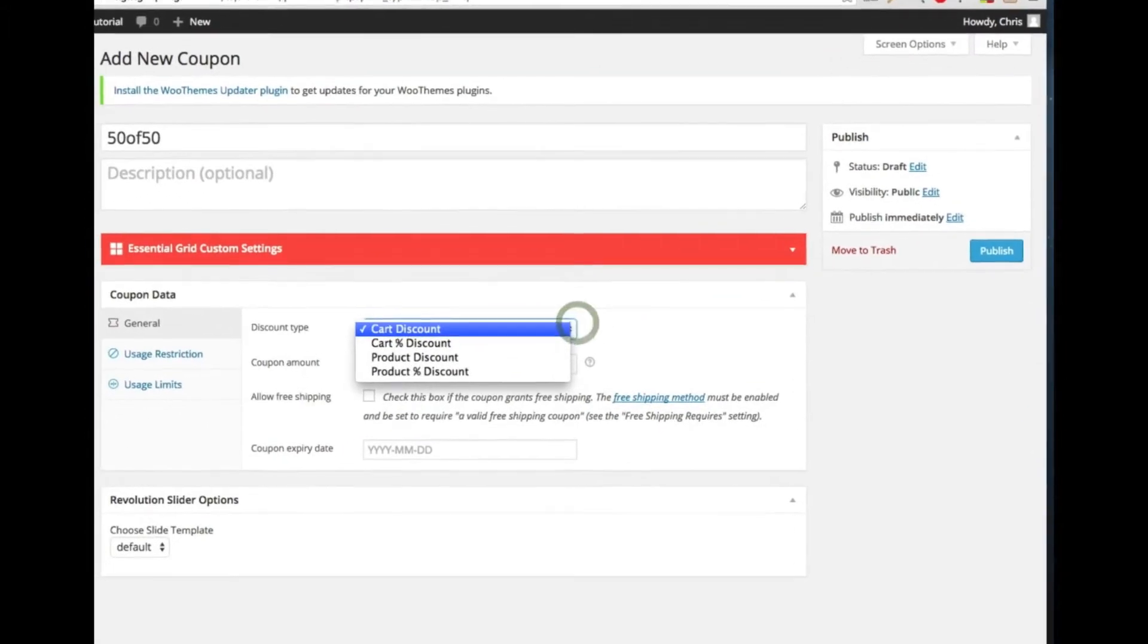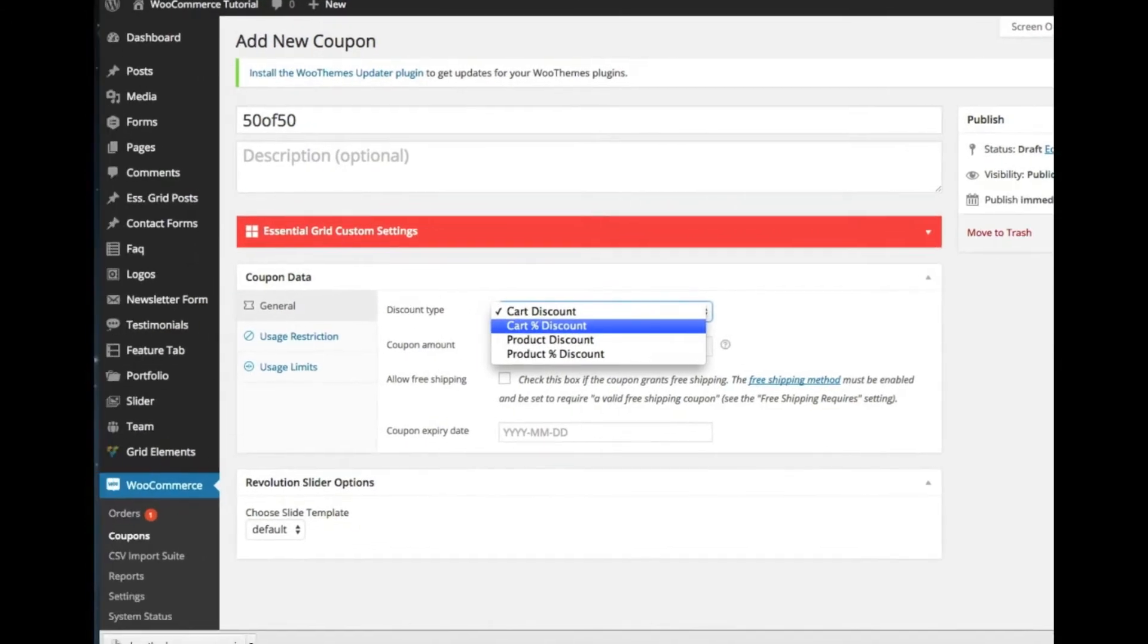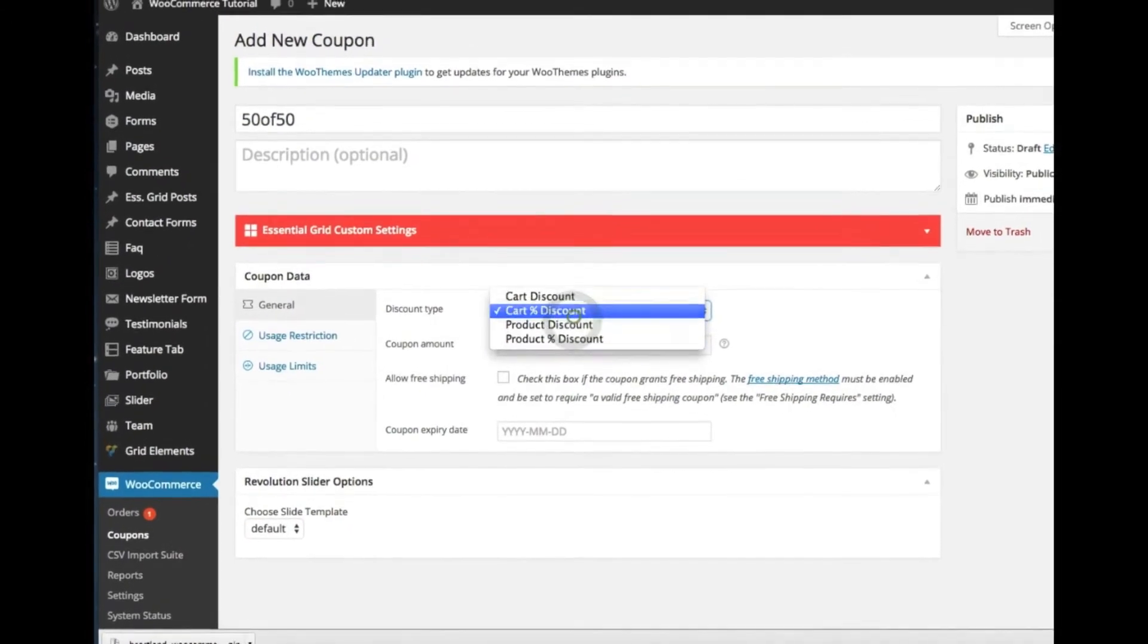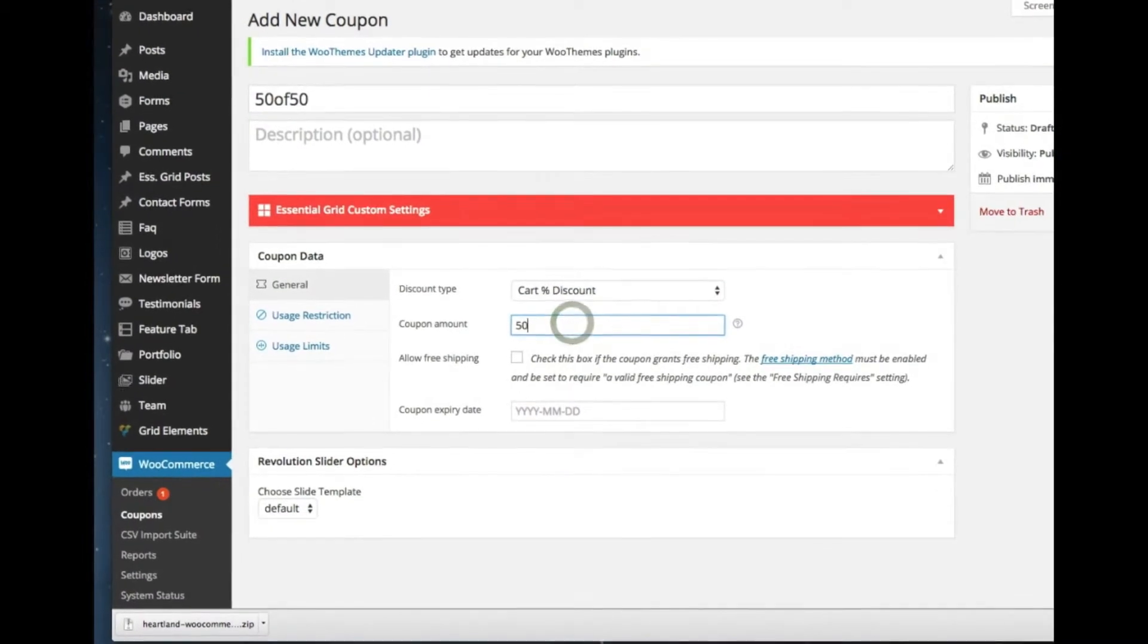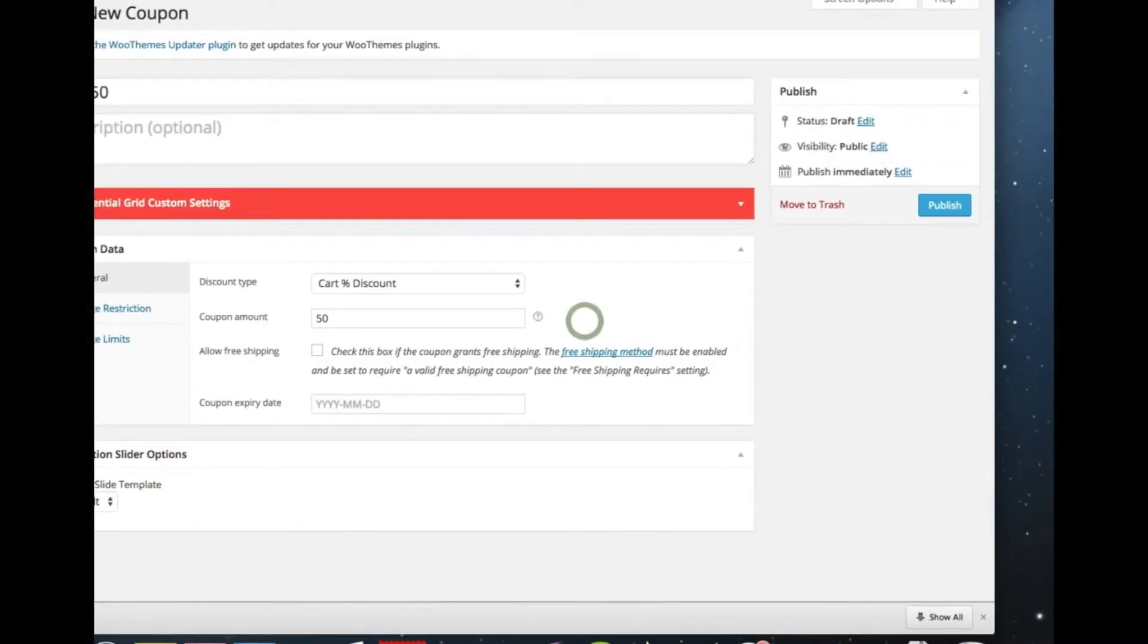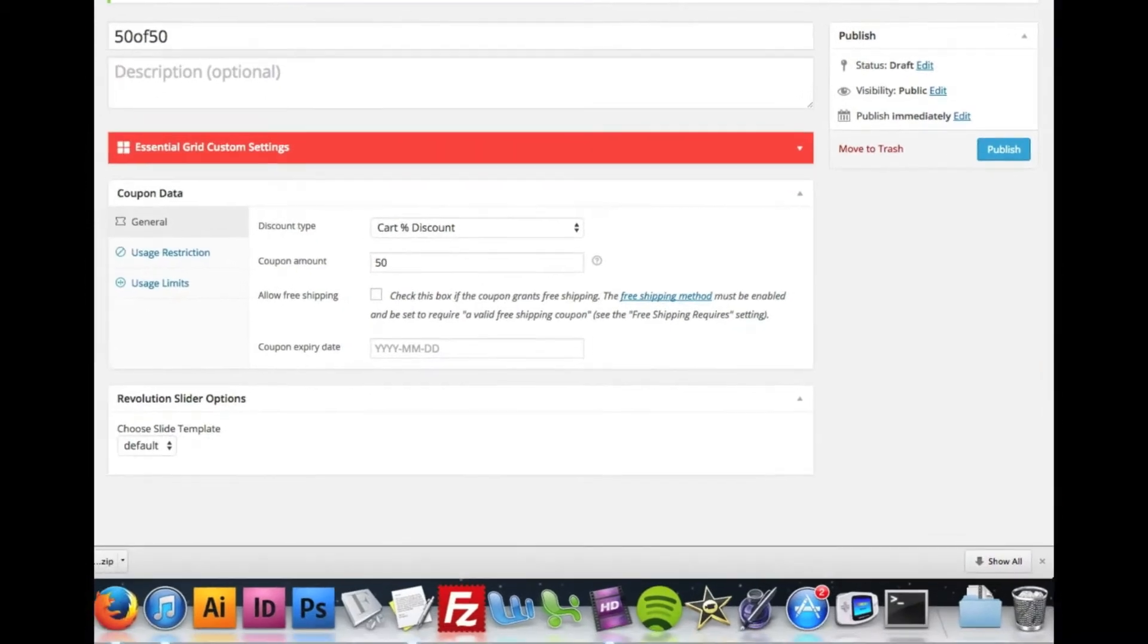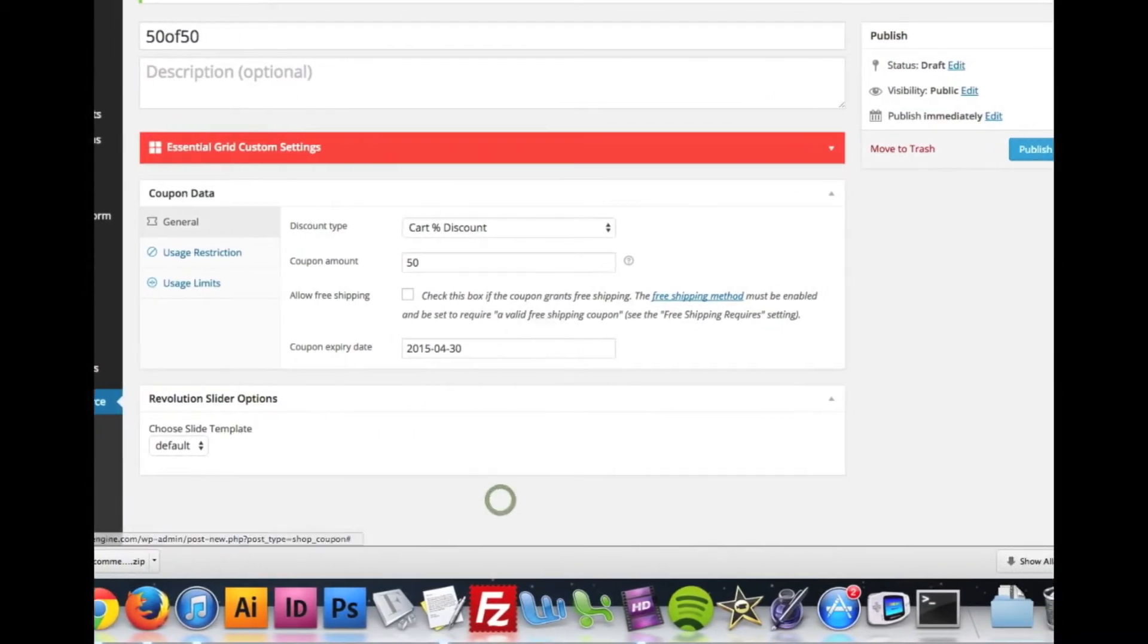So this is going to be a cart discount, and it's going to be a cart percentage discount because it applies to the whole cart, not a specific product. And it's going to be 50% off, but I need to set parameters saying that it only works if they spend at least $50.